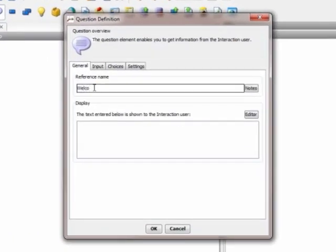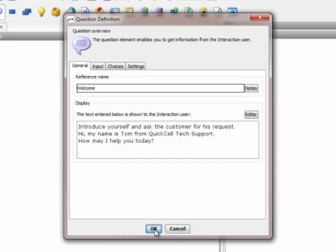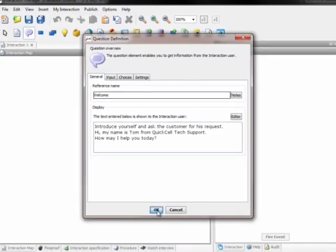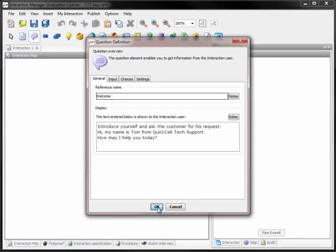Each step has a unique reference name and the script text for the customer service rep. This can be either general background information or suggested text for the service rep to use in conversation.